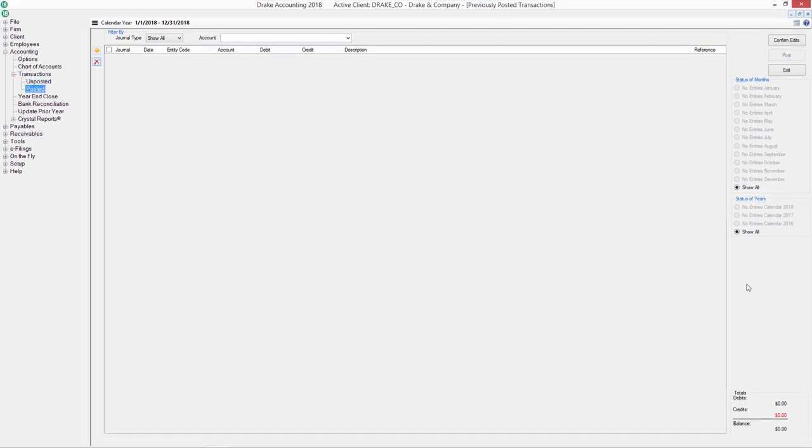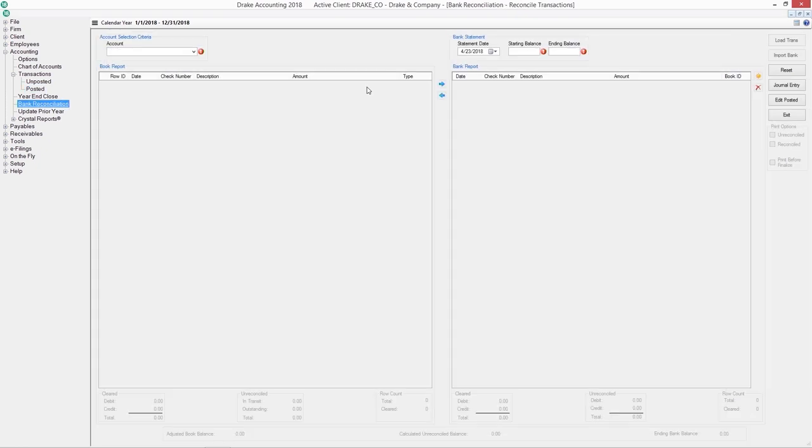Pinpoint data entry errors with filtering by year, month, and account. Import your client's bank statement into our traditional two-sided bank reconciliation to verify their cash balance.